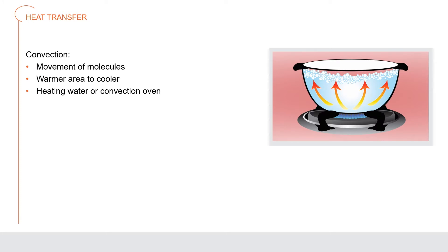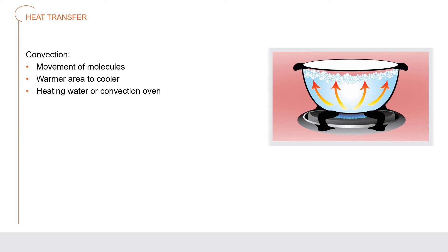Convection is the transfer of heat caused by the movement of molecules in the air, water, or fat from a warmer area to a cooler area. When heating water, natural convection occurs. As water heats at the bottom of the pot, it travels upward and transfers energy to the cooler water higher in the pot. This is a continuous process. It also occurs as mechanical convection in a convection oven when air is forced into the chamber.